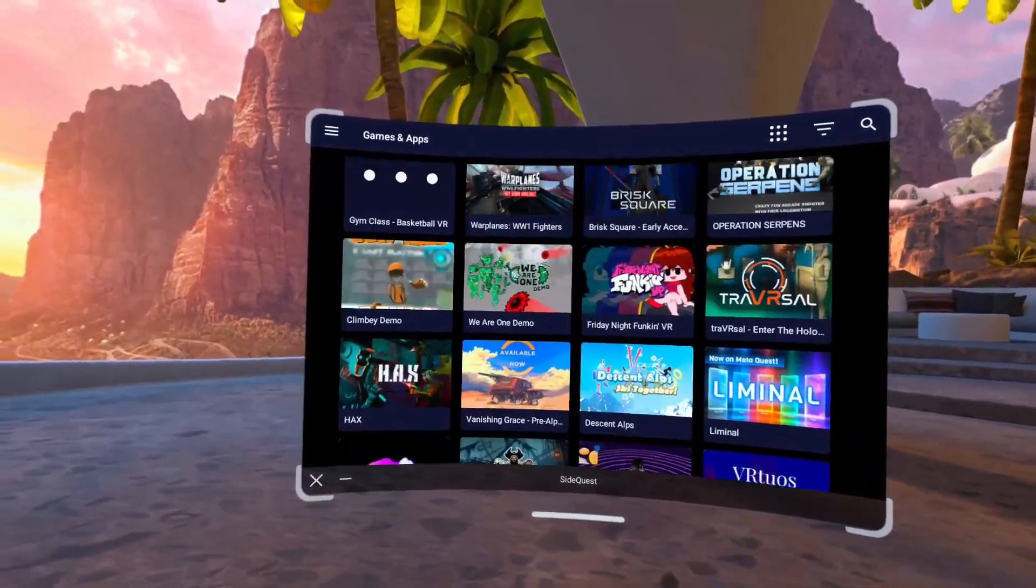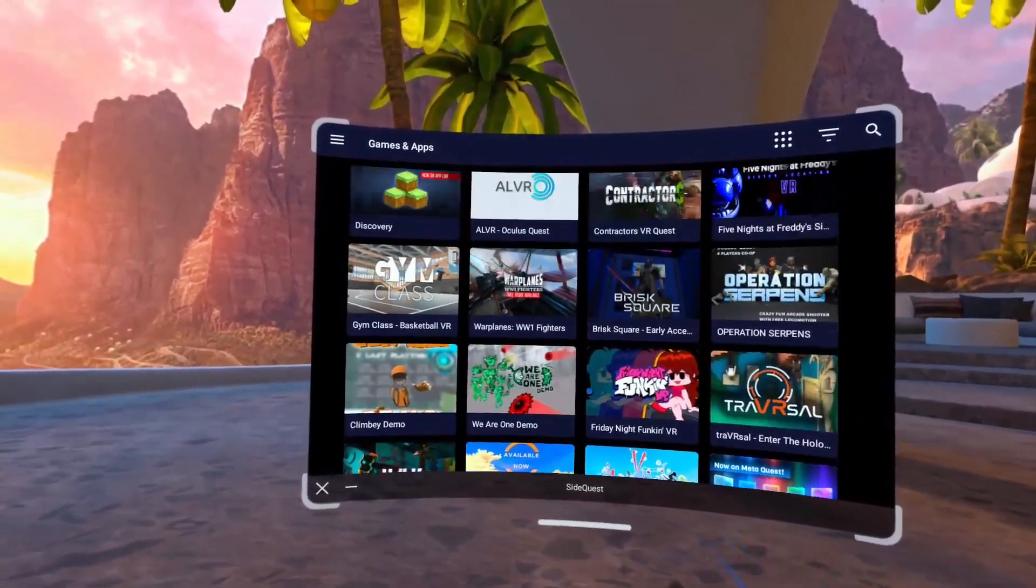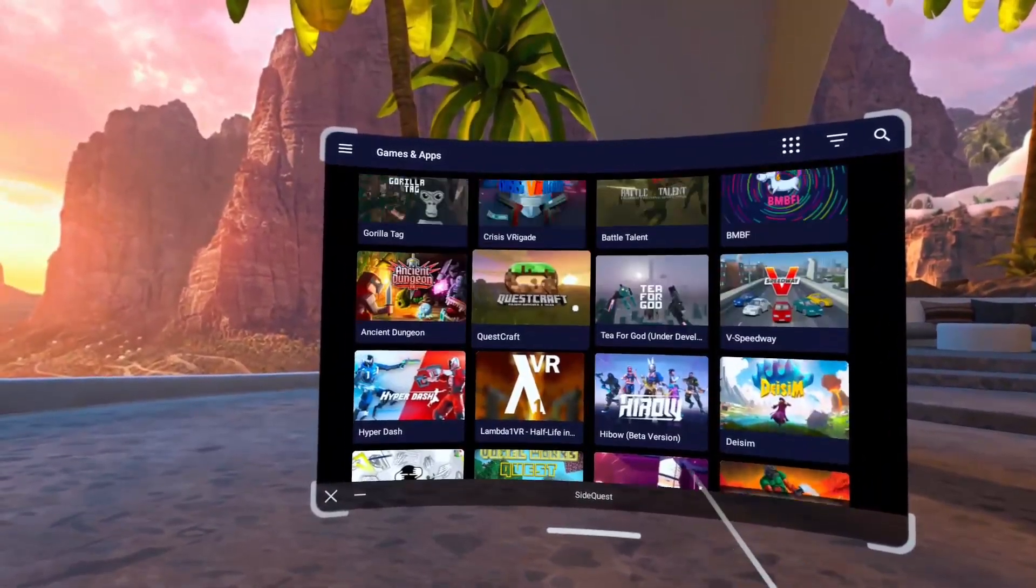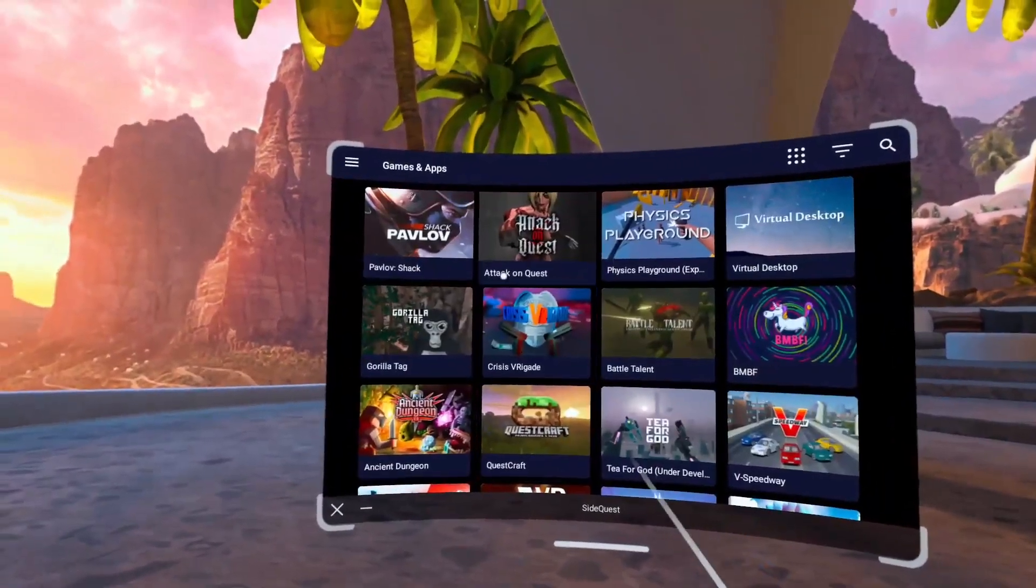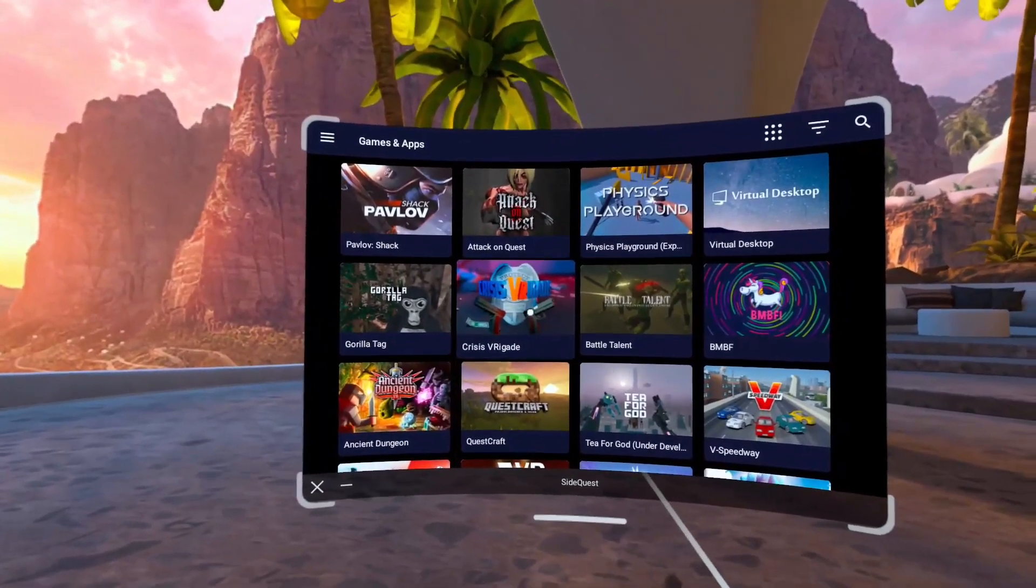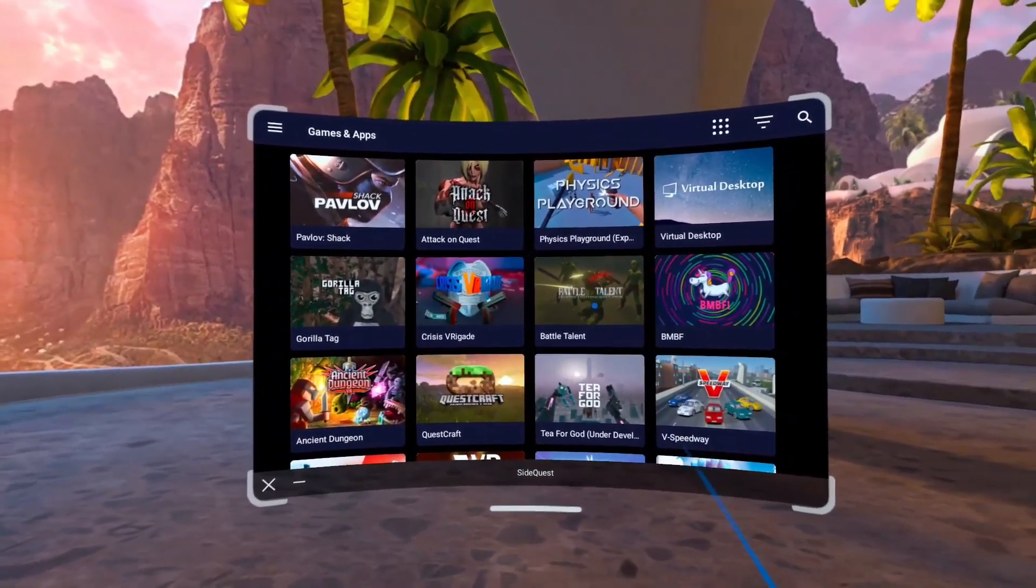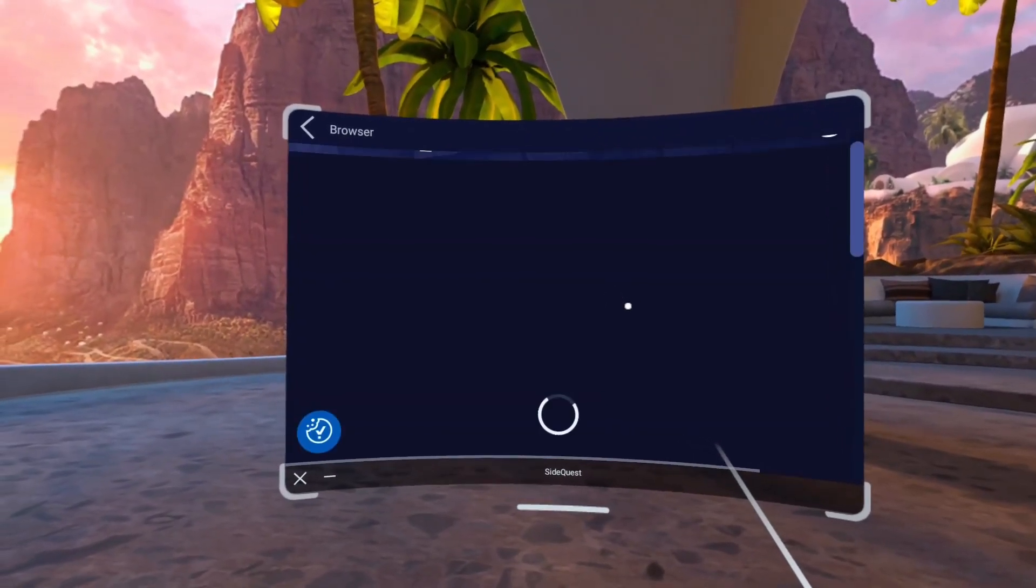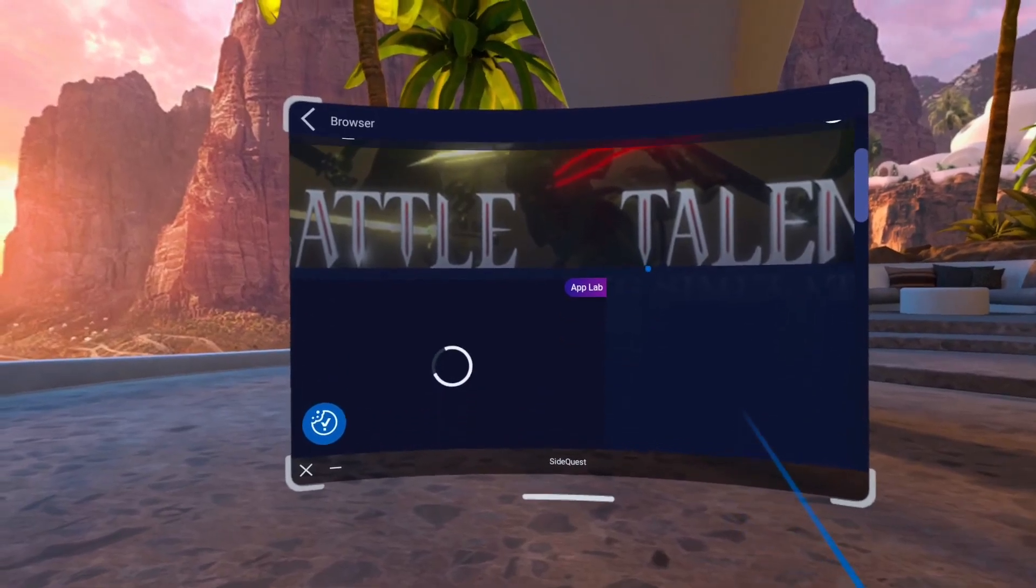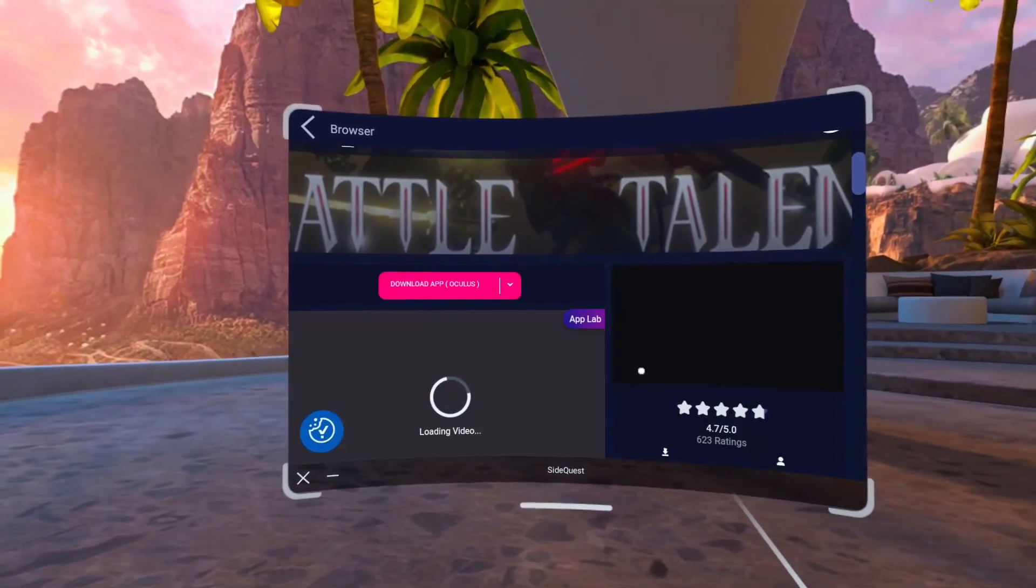So let's just say we want maybe this one. You're going to go into it. You're going to click download.